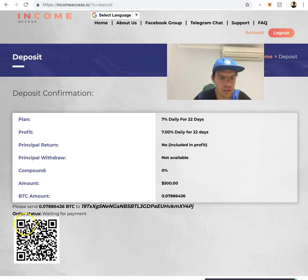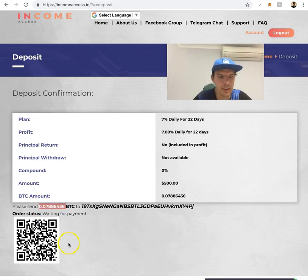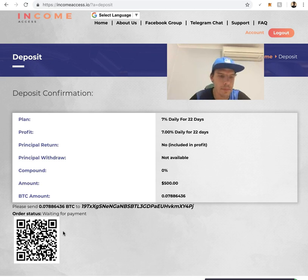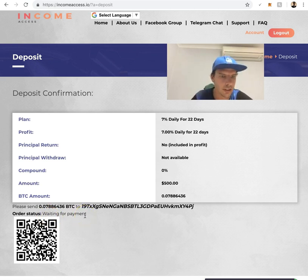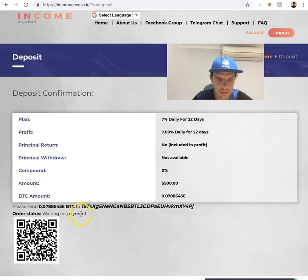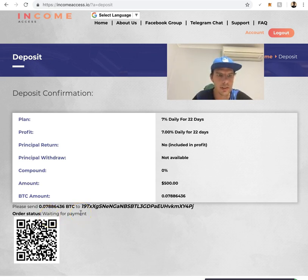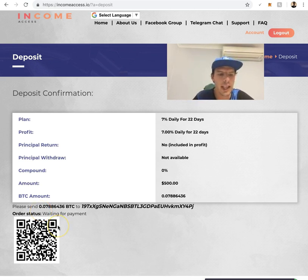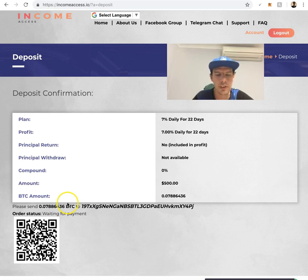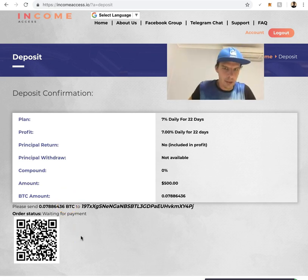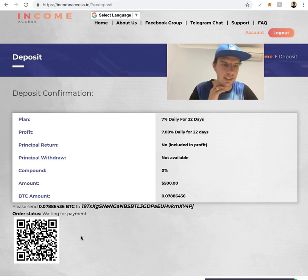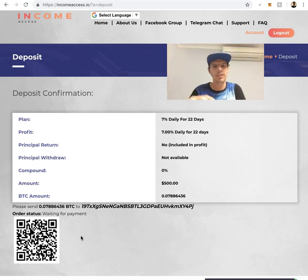Once you've sent it, it'll say here payment completed or payment waiting for confirmations or something along those lines. I can't remember exactly what it said when I deposited, but it's something along those lines. You just wait 20 minutes for confirmations. No longer than an hour to get confirmations in the blockchain network these days, so 20 minutes I'd say.